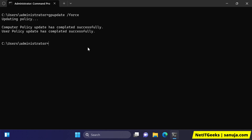However, in some situations you may have come across, when you enter gpupdate /force, the error called the group policy processing error — also known as the computer policy could not be updated successfully because there is something wrong with the processing of the policies.